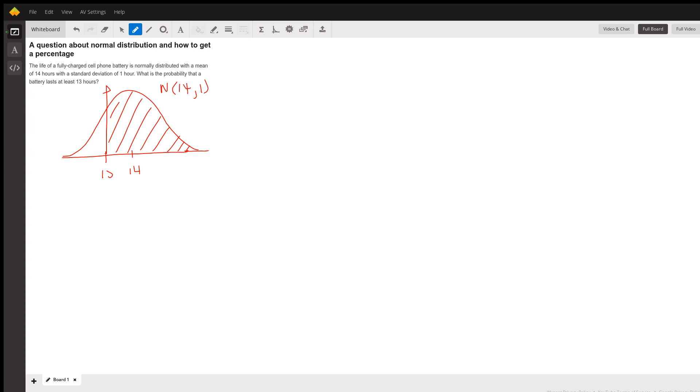Again, I can find that area three different ways. The easiest way is an estimation because I can clearly see, since my standard deviation is one, that 13 is one standard deviation below the mean.